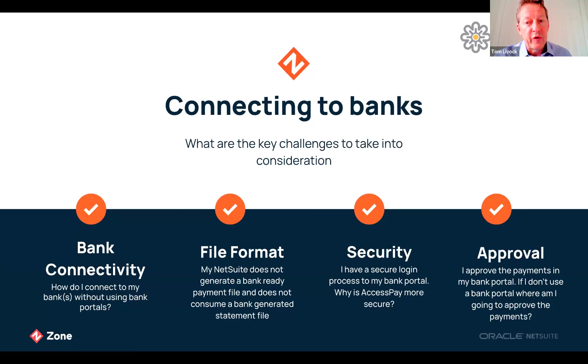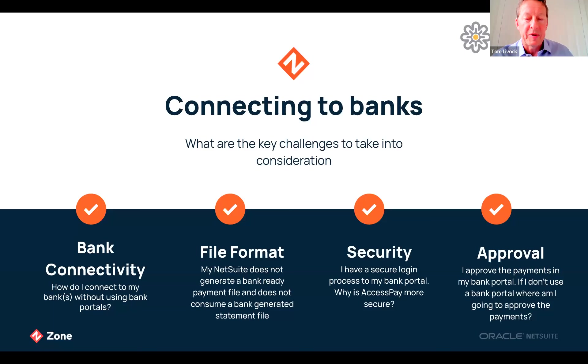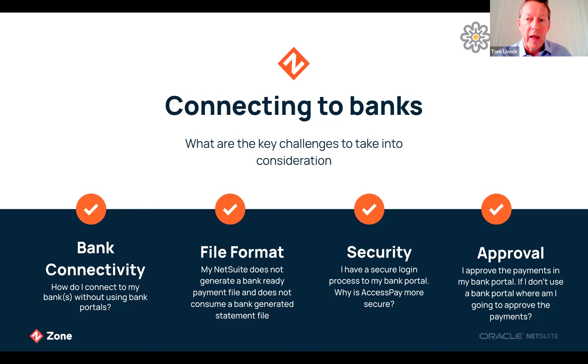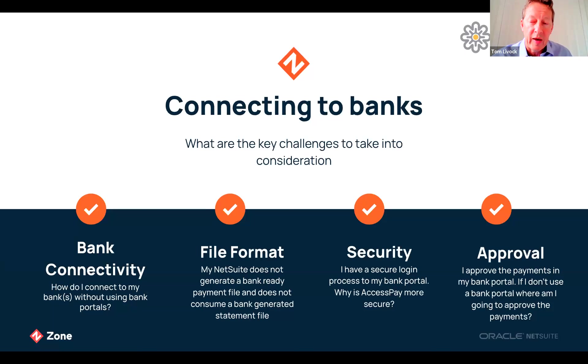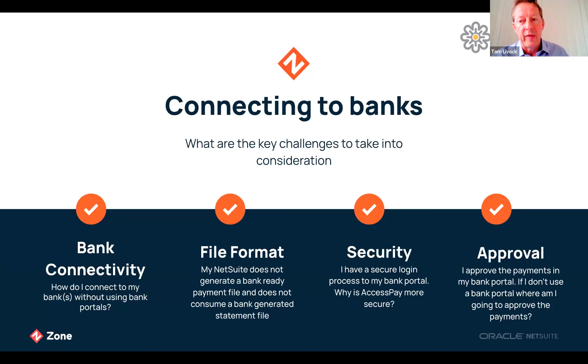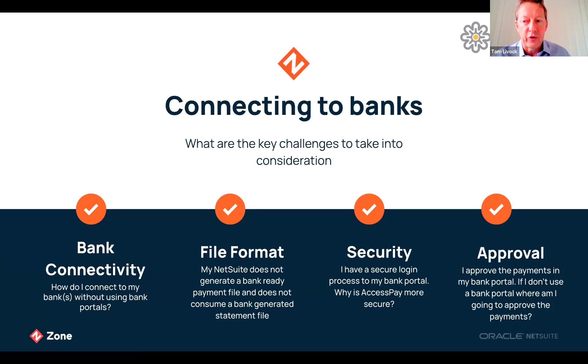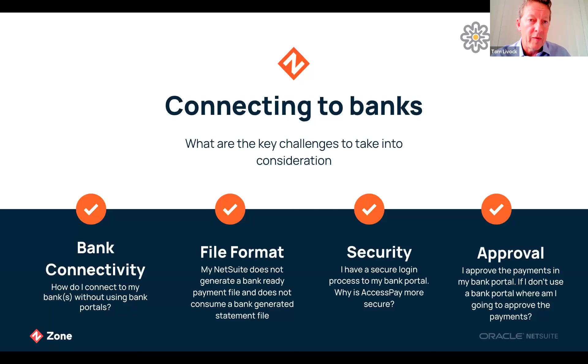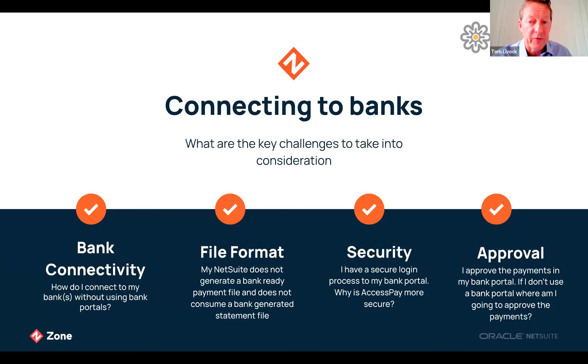Finally the issue of approvals. We hear a lot of customers saying their approvals are happening in the bank portals and one of the reasons they can't automate is where do they add that approval process if they're not carrying it out in the bank portal. We have a very simple solution. The approval process happens in AccessPay before the file is released to the bank. The approval process is very straightforward and Nav is going to demonstrate this shortly. It's literally a click and the whole process is recorded for audit purposes. Automation is more than just replacing bank portals, it drives finance transformation in the business.